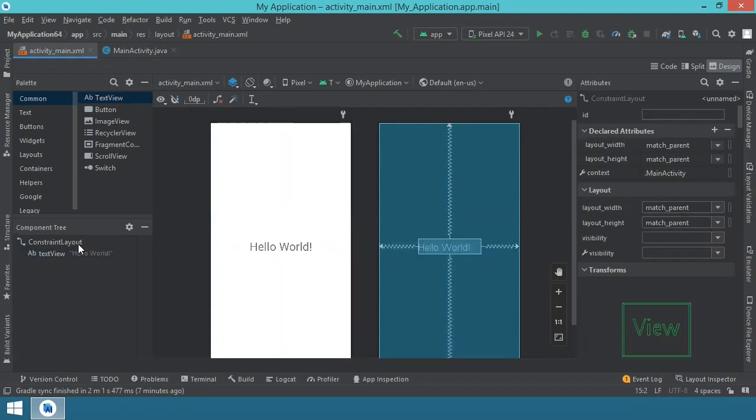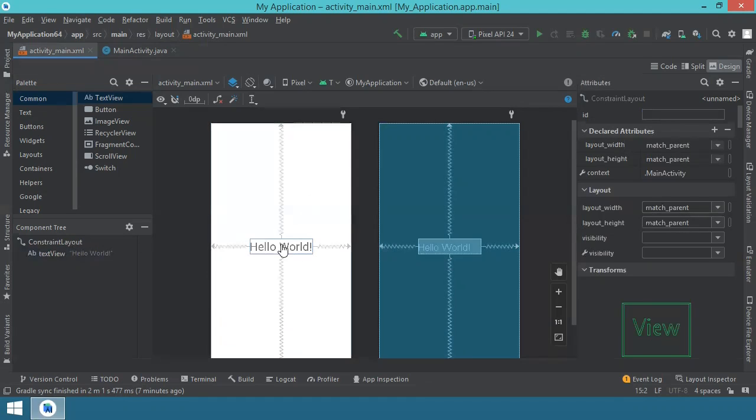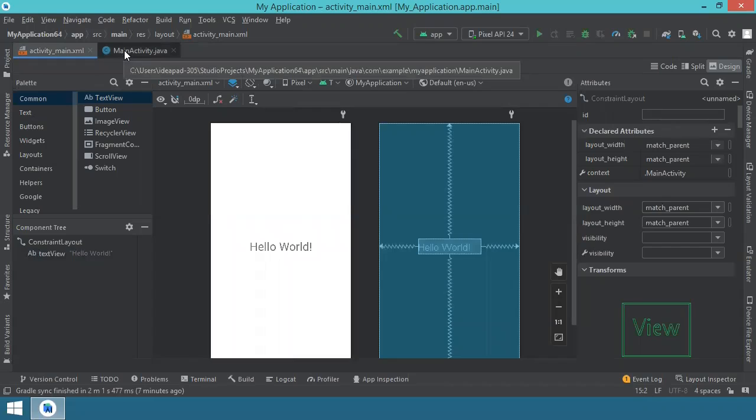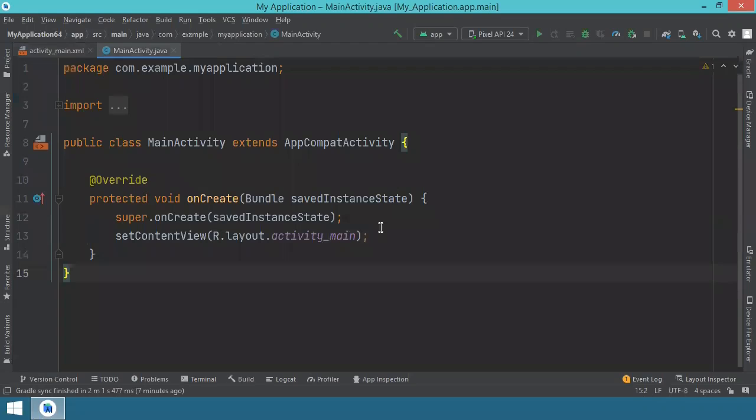This is all that we have to do regarding the user interface. We have this constraint layout. This is why you see all these constraints around our text view. So we go to the MainActivity Java file now. You have only the MainActivity class which extends AppCompatActivity.